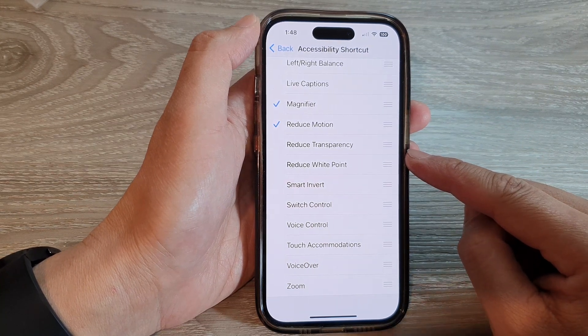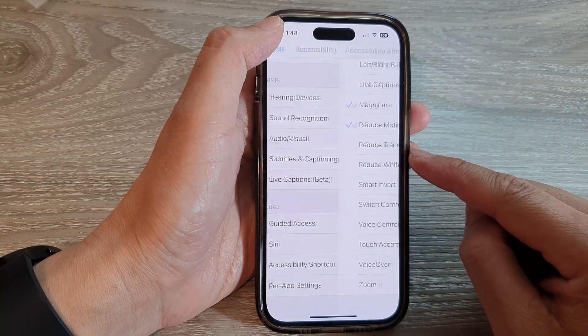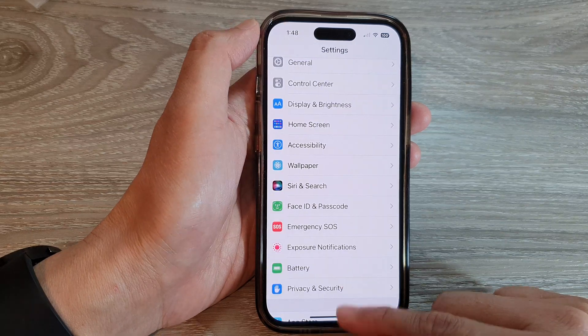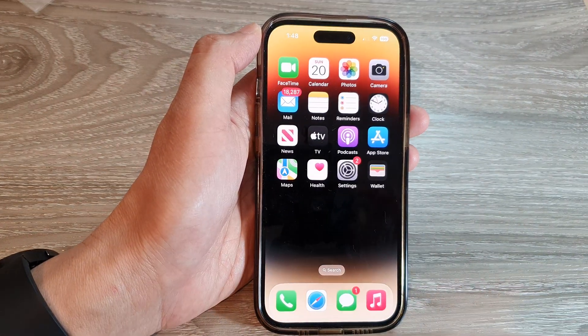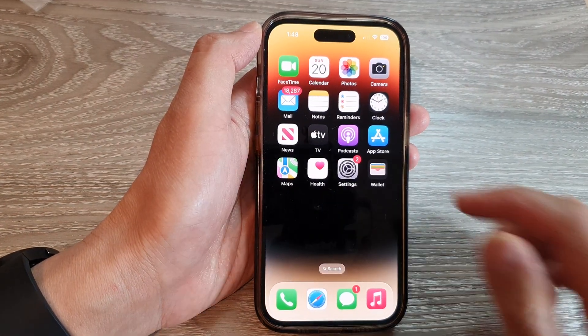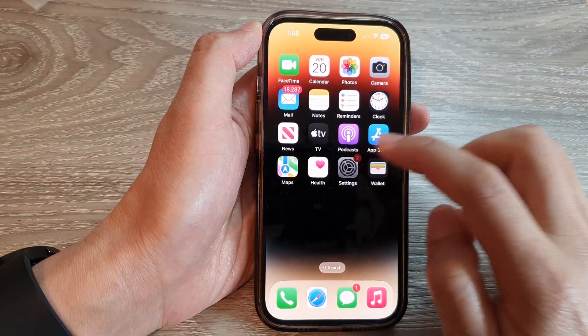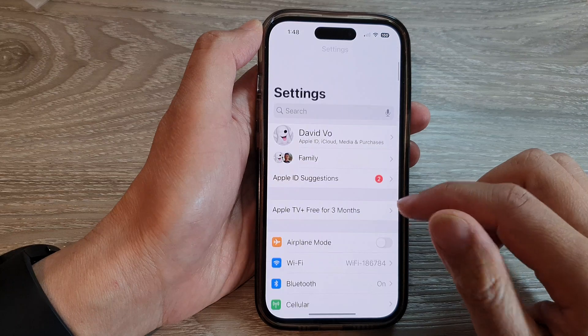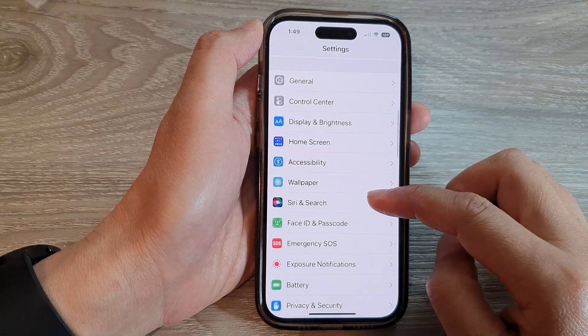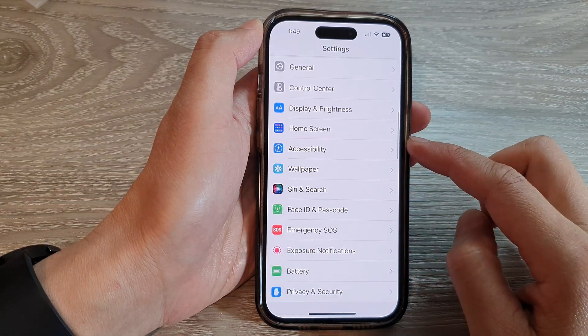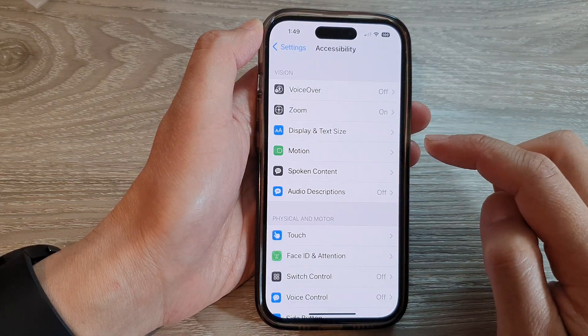First, let's go back to the home screen by swiping up at the bottom of the screen. And from the home screen, tap on Settings. In Settings, swipe up to go down and tap on Accessibility.